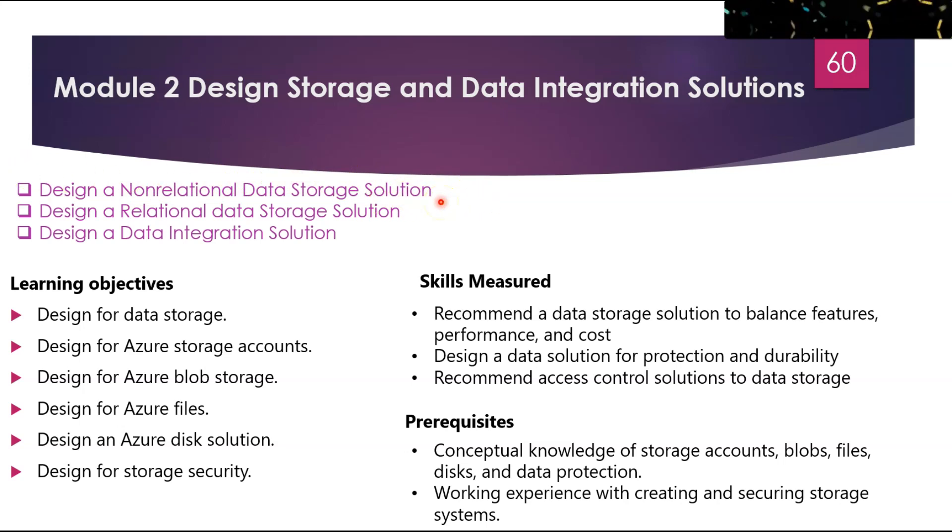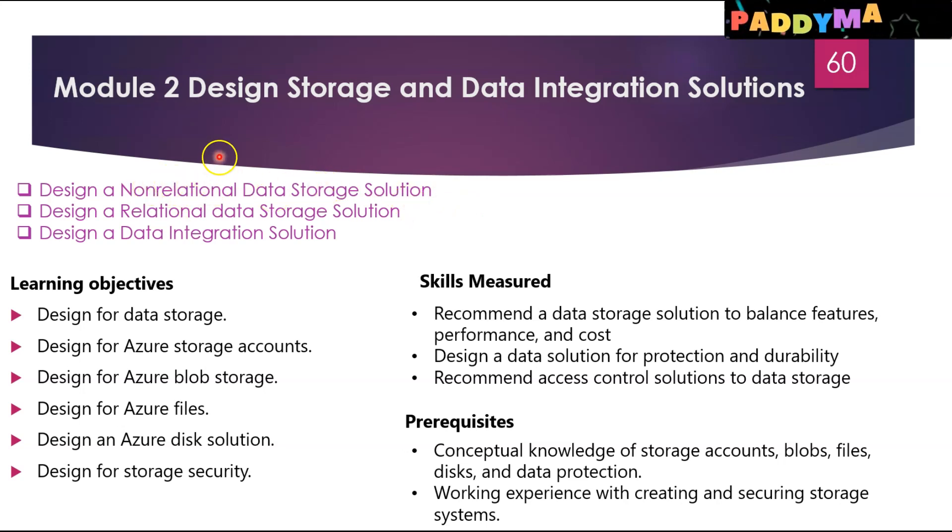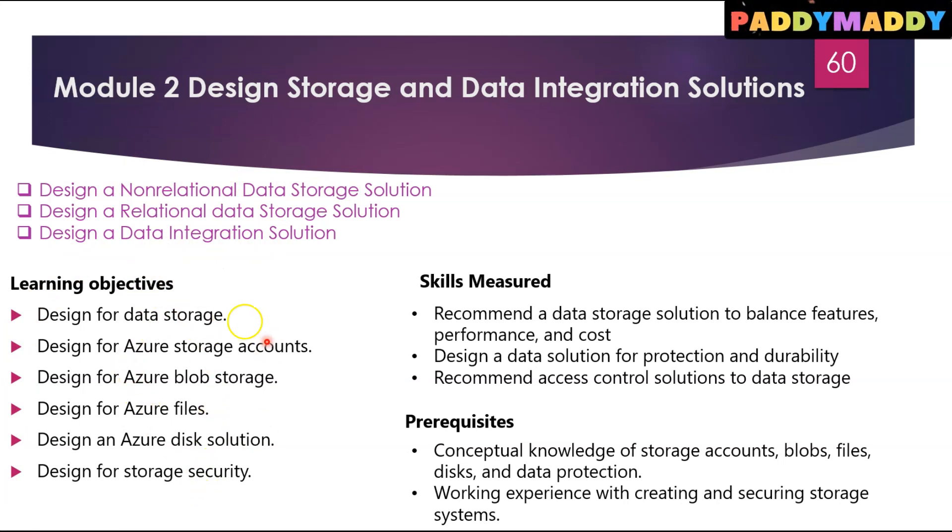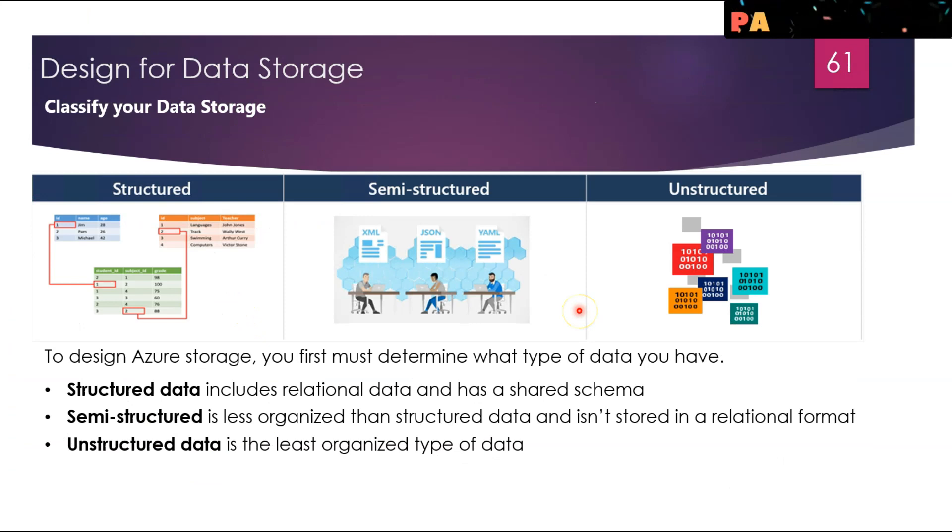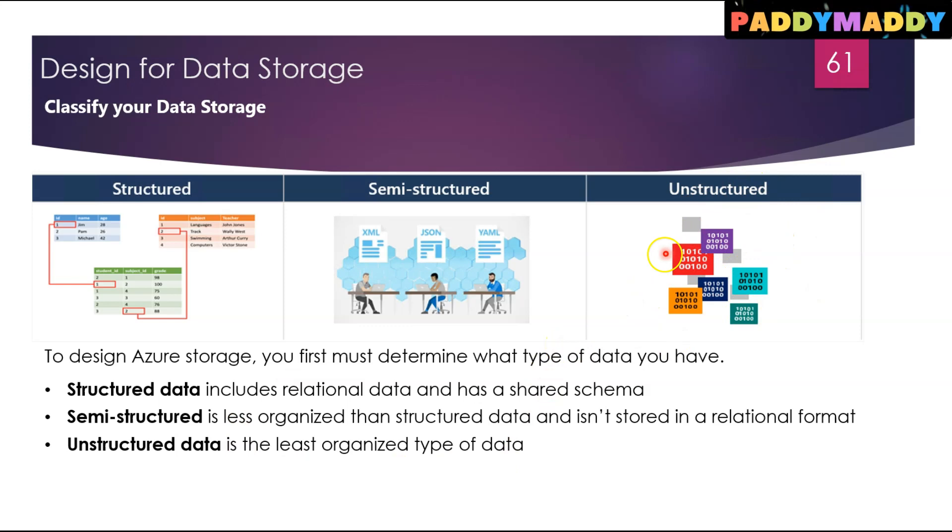This is the first slide of the beginning of this module. We will try to discuss that we'll initially touch on non-relational, then relational, and then we'll go for the data integration solutions—all the learning objectives. Now we'll be working more on non-relational data first or unstructured data as a first point.